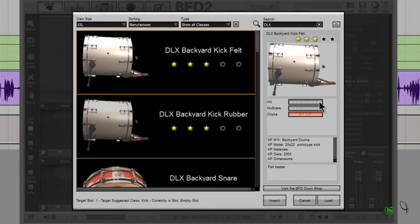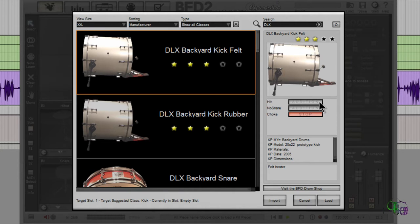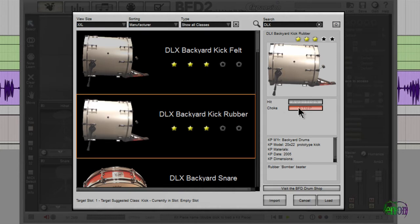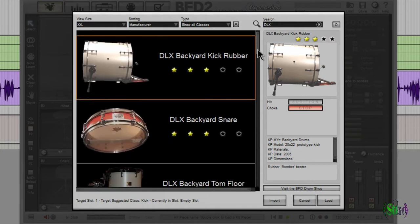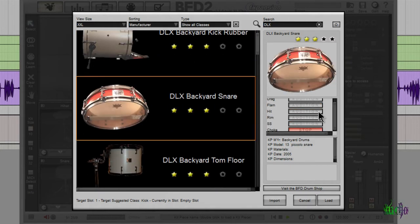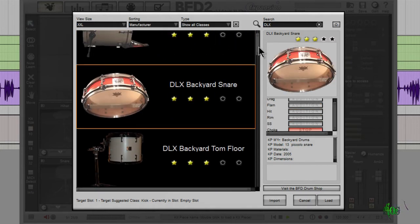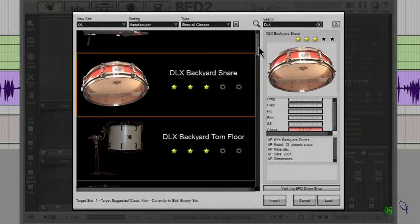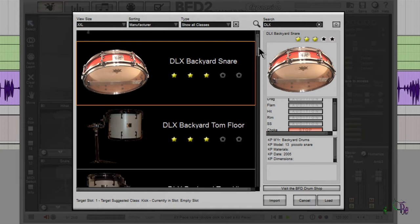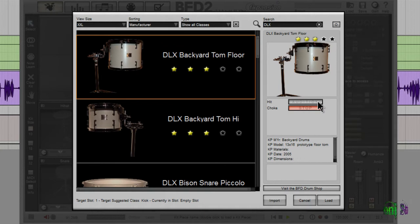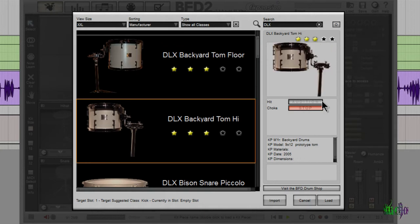Let's check out some sounds. Here's a backyard kick on felt. Here's a backyard kick with rubber - nice. Here's a backyard snare. I really like that snare. I think it's going to sound real great in metal tracks. Go to a tom - nice decay on that tom.